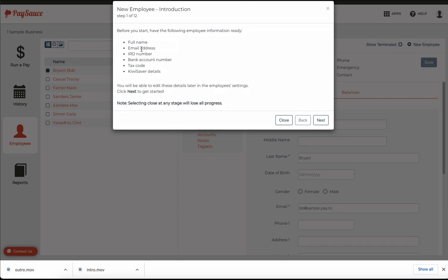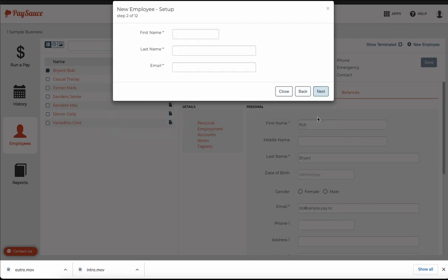You'll need this information to be loaded in. Select next and enter in the name and the email address for the employee.